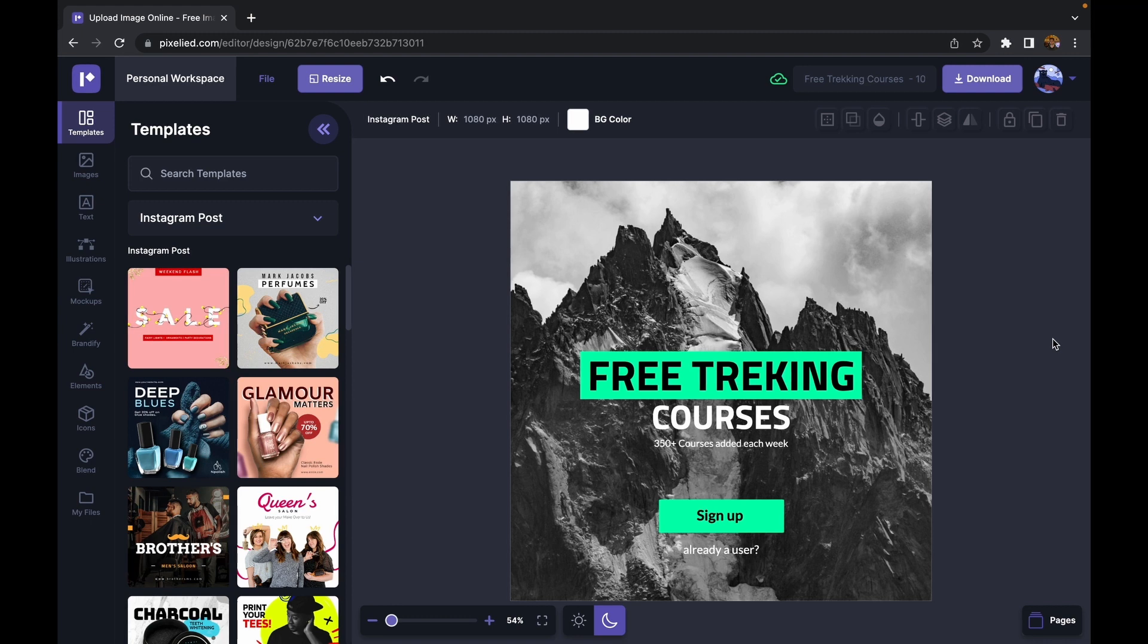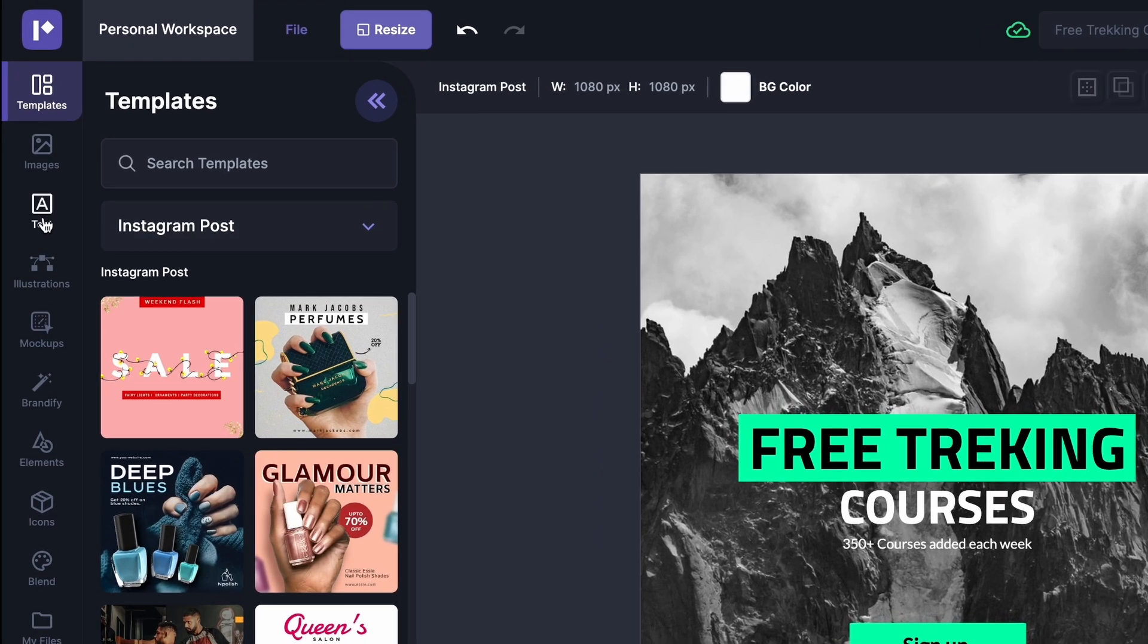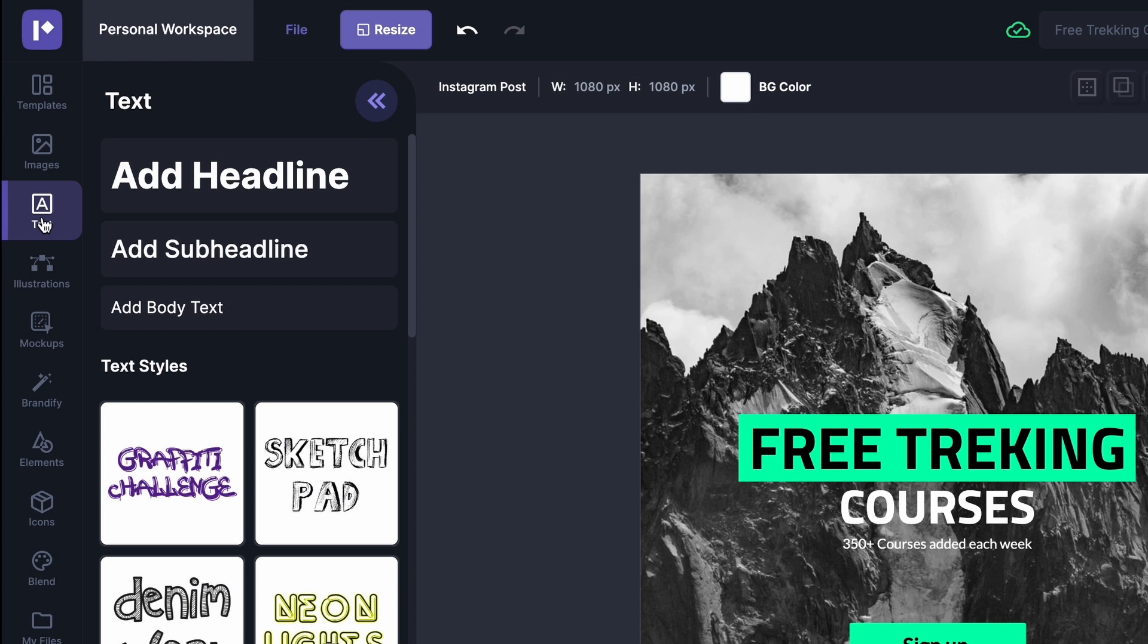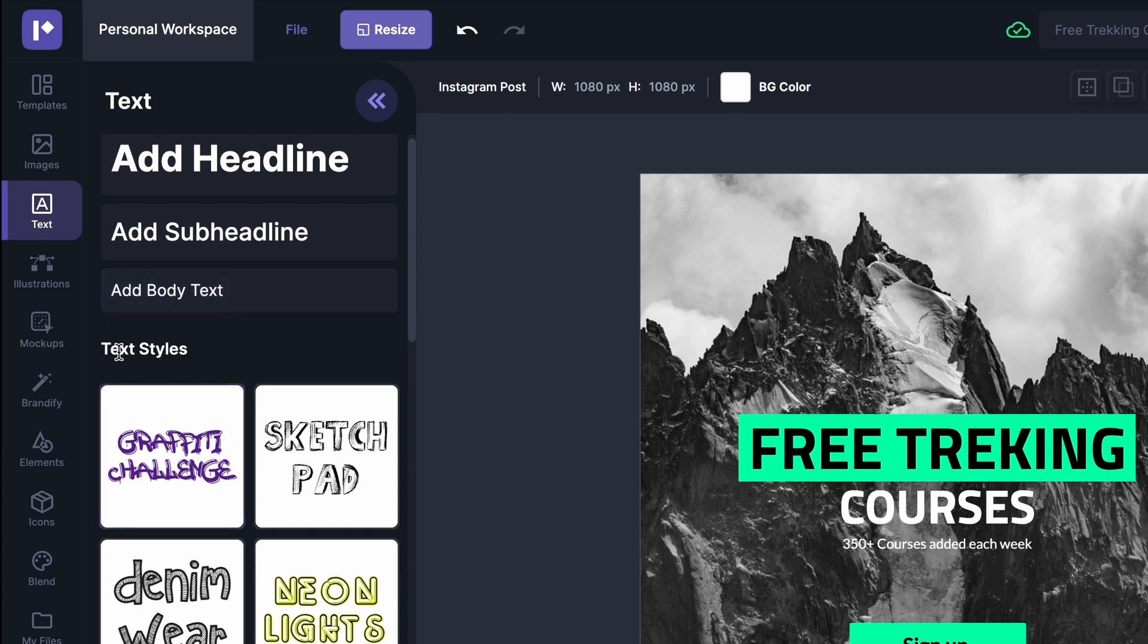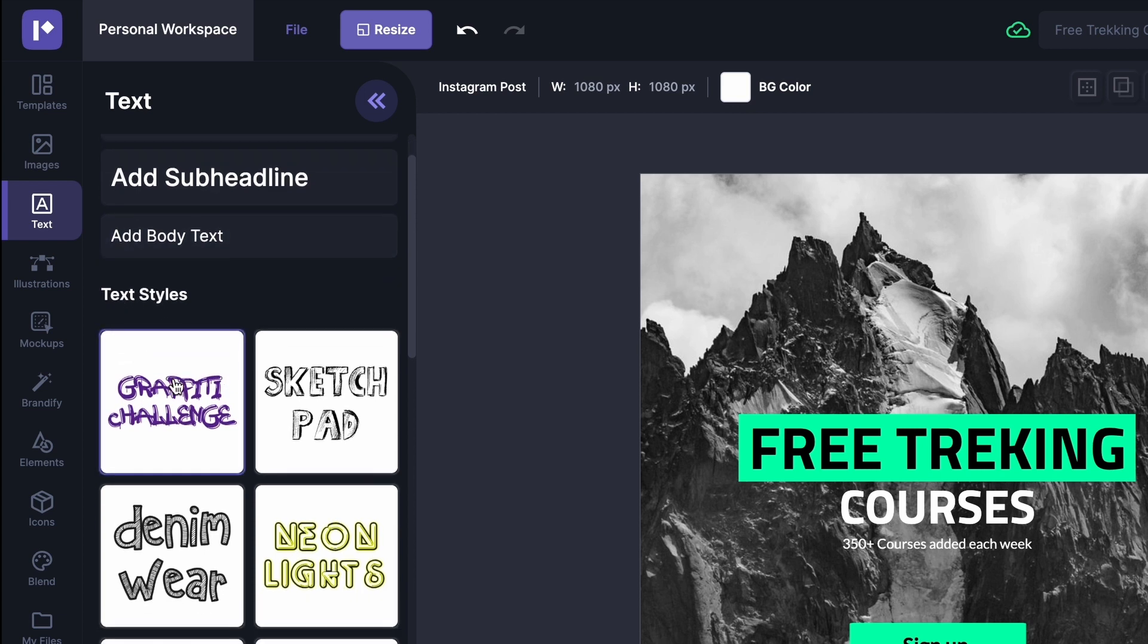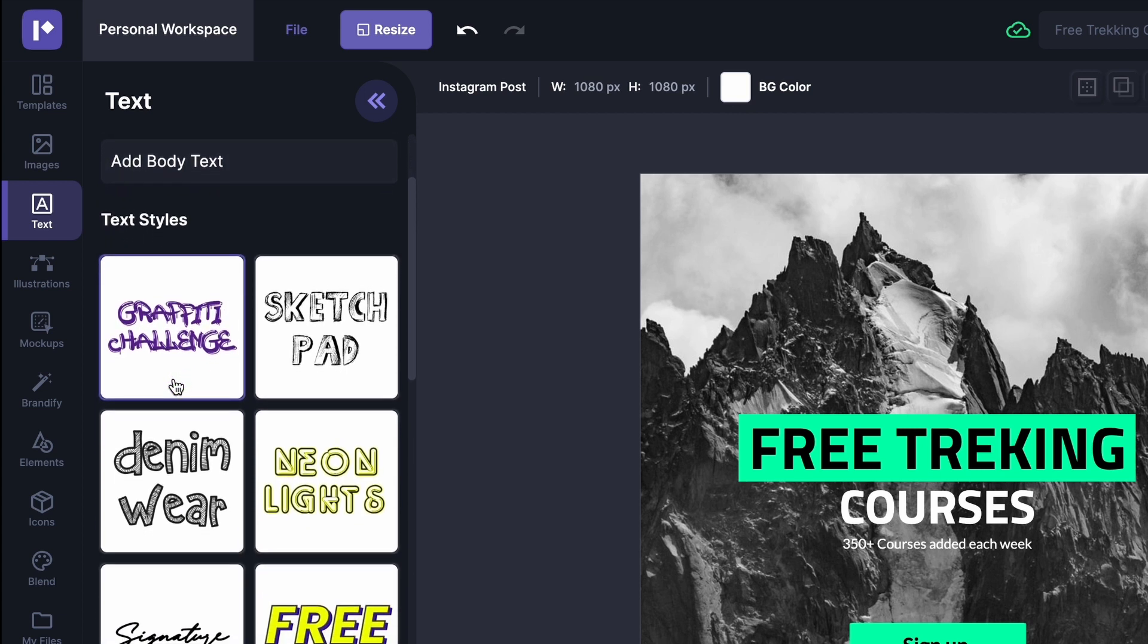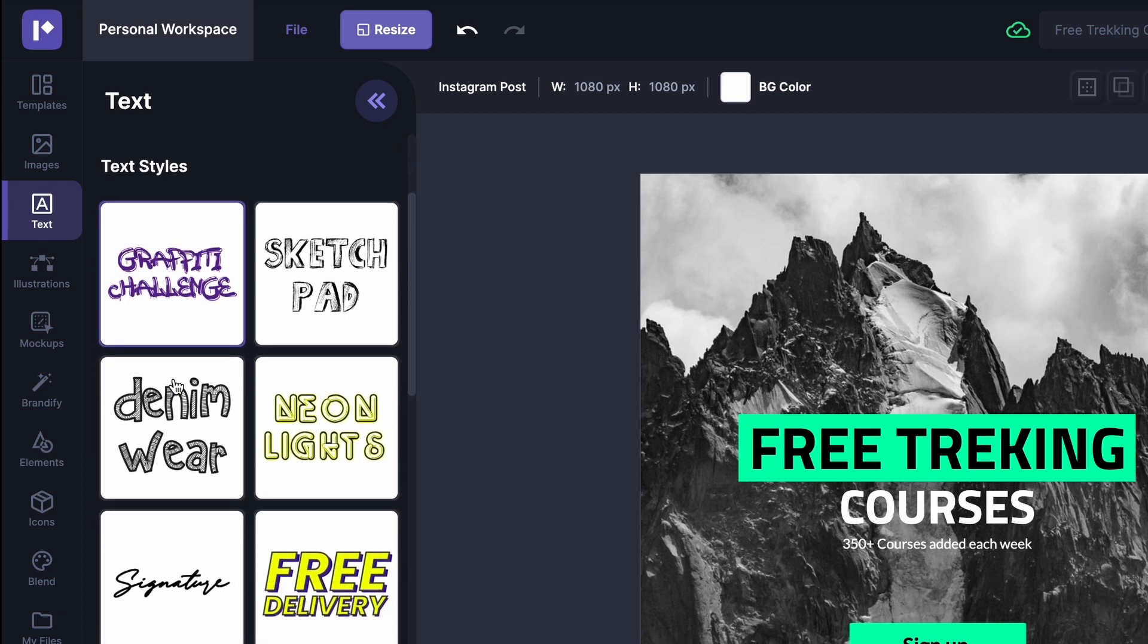Now to add text to it, just go over to this text tab here and we see we have three options. We can add a headline, a subheadline, or a body text. But I'll get to that in a moment. Let's look at these cool text styles. So just how a template is made from a combination of images, elements, and fonts.